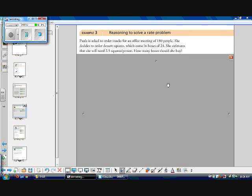Example number three. Reasoning to solve a rate problem. Paula is asked to order snacks for an office meeting of 180 people. She decides to order dessert squares, which come in boxes of 24. She estimates that she will need two and a half squares per person. How many boxes should she buy? So here we have two different rates. Let's just write the rates down.